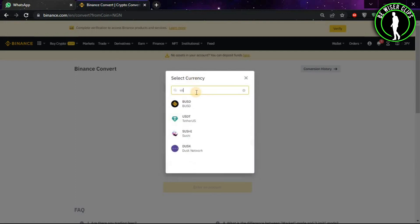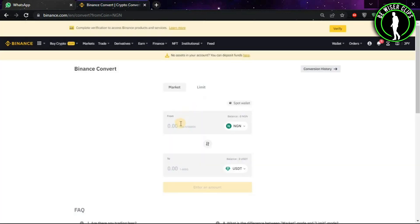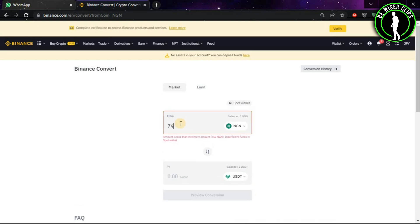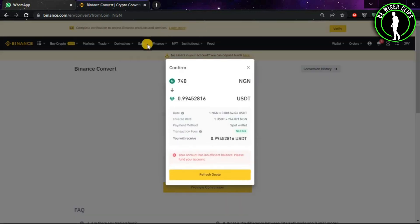Type here USDT and choose this option. Now you just have to put the amount you want to convert. Let's say you want to convert Naira to USDT, so you'll type 740 here and then click on Preview Conversion.